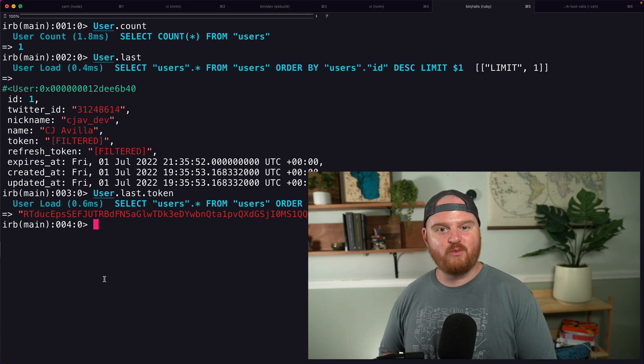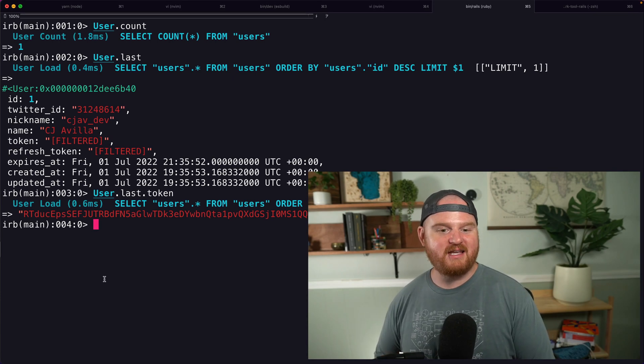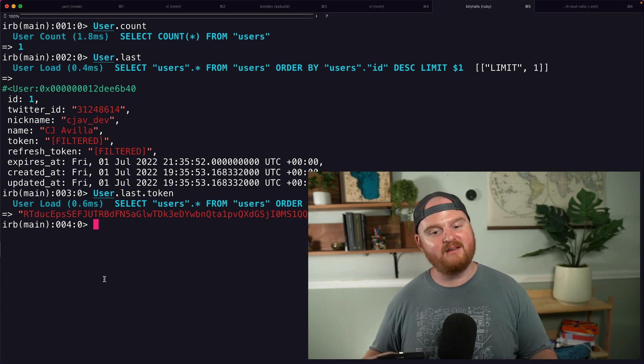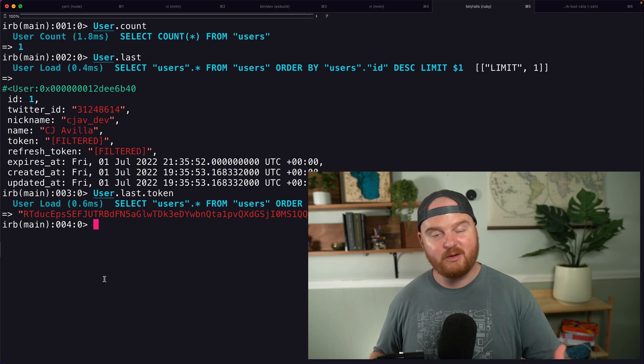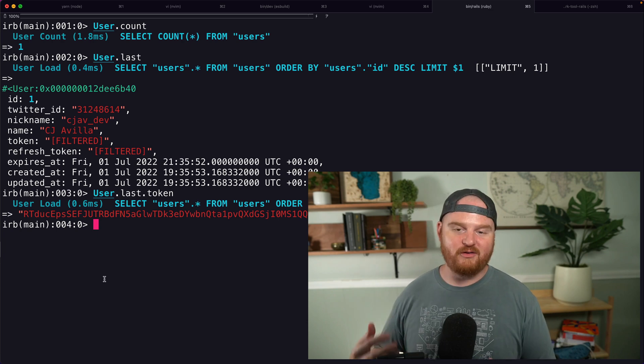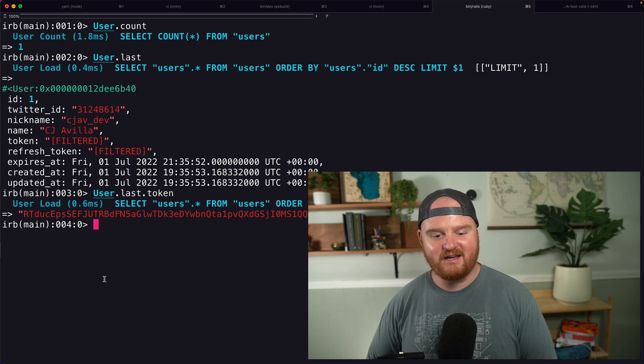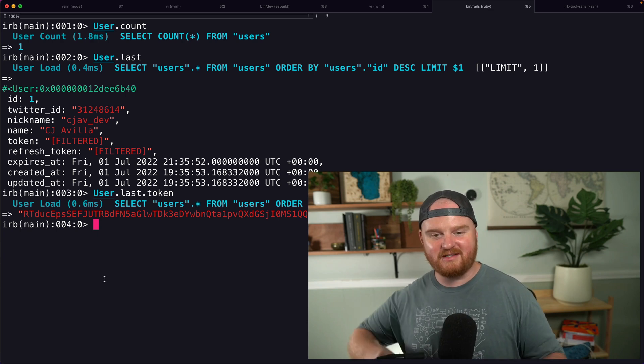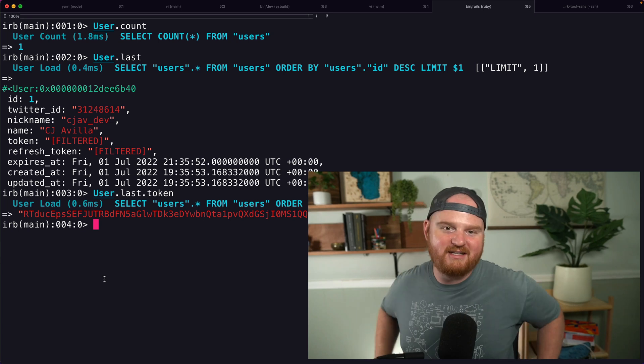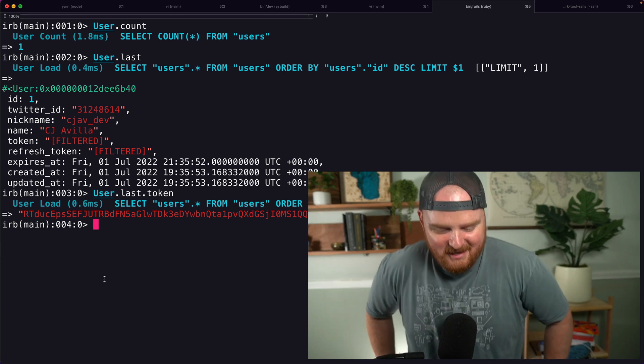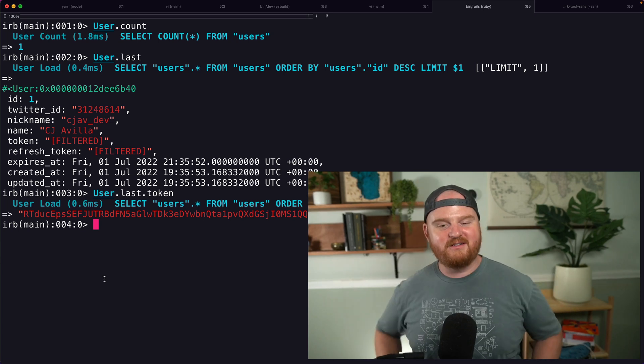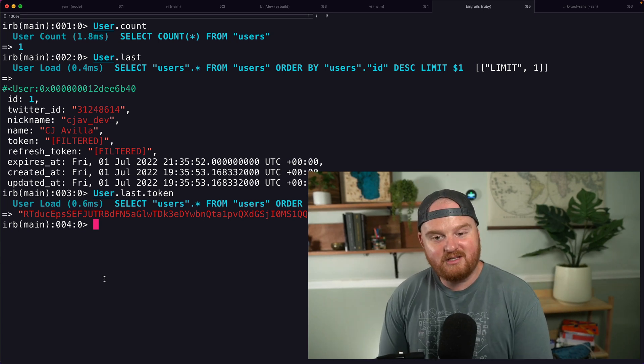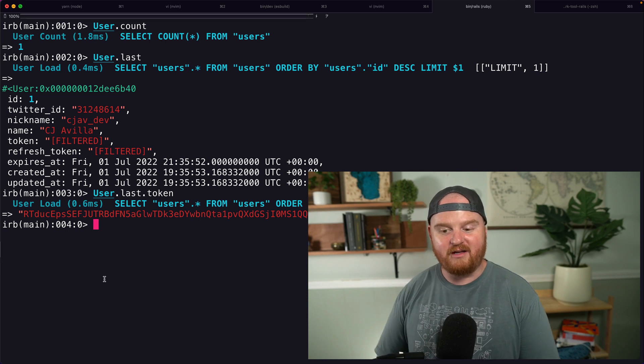Welcome back, my friends. We are building out a Twitter demo where we can look at our bookmarks, filter, sort by different stuff based on the annotations, the contextual annotations that are added by Twitter's machine learning. And we're doing this with Ruby on Rails.